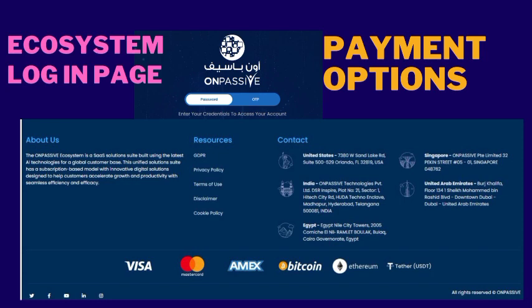First good news: payment options. If you go to onpassive.com and log in to the ecosystem, in the login page of the ecosystem, if you scroll it down, you will get the payment options. Just below the office address, you will find payment options like Visa card, Mastercard, Bitcoin, Ethereum, and more. Please visit that and see the payment options.